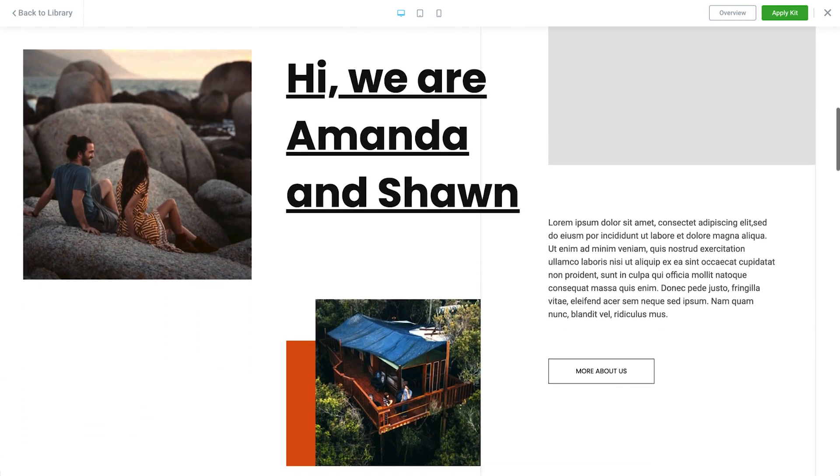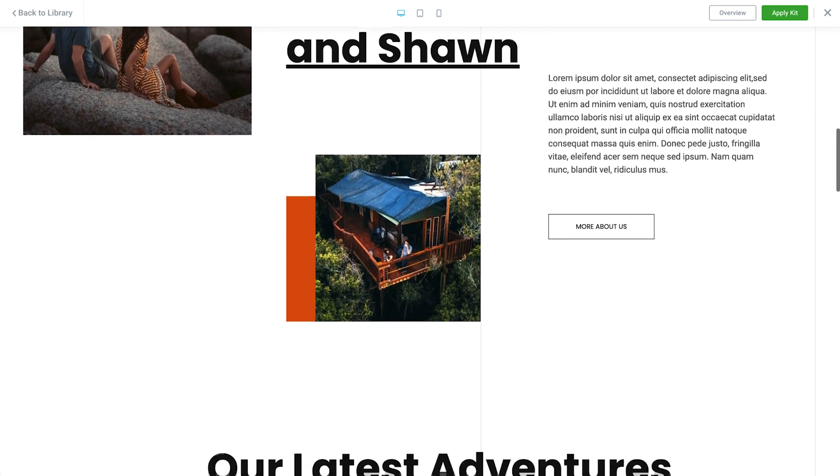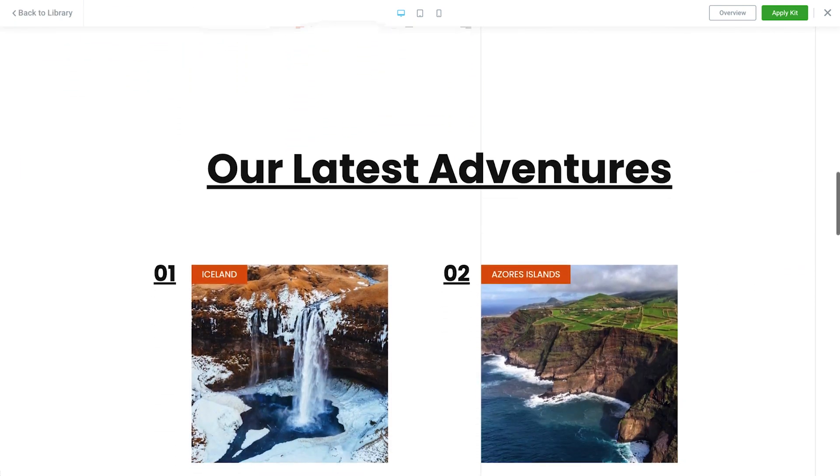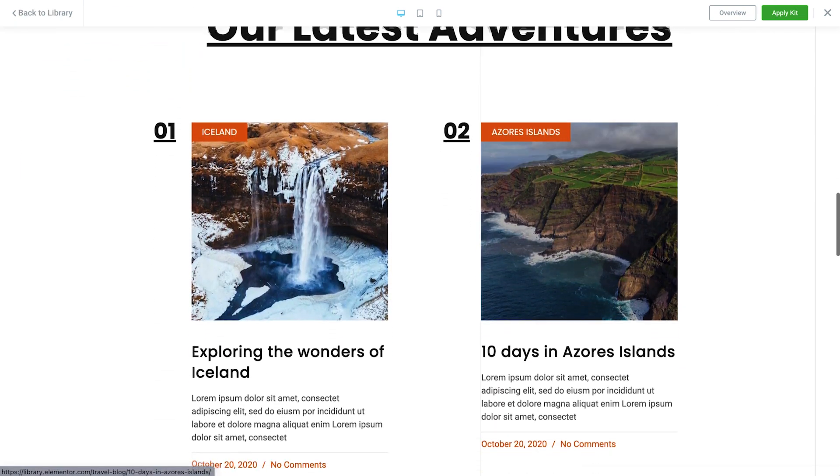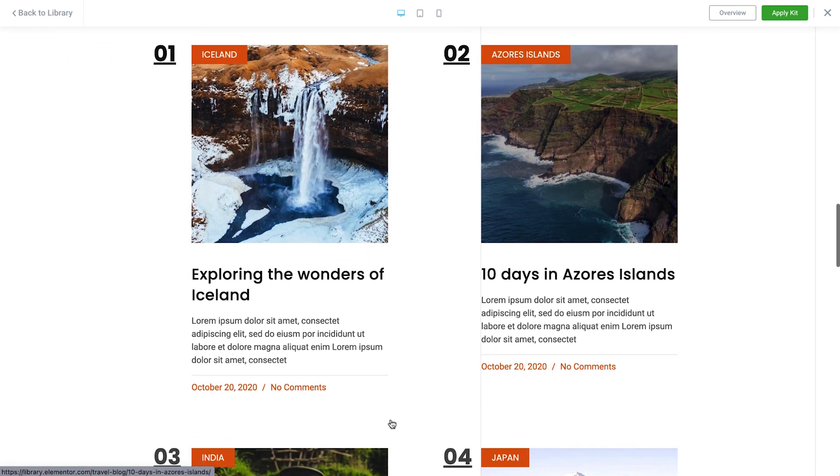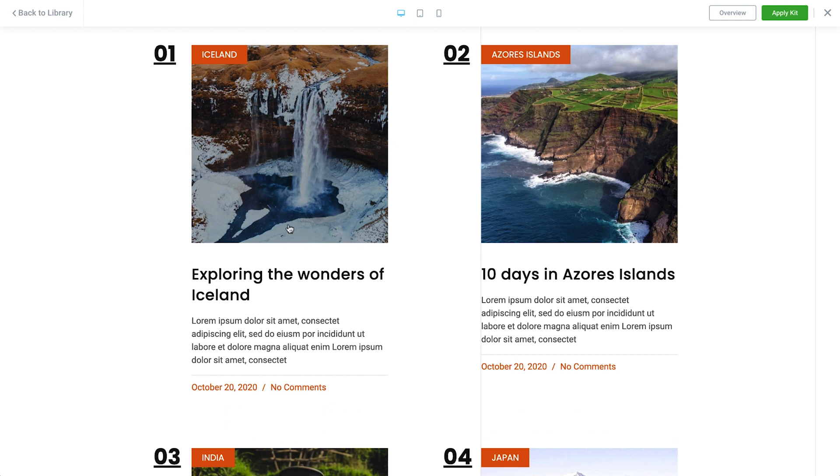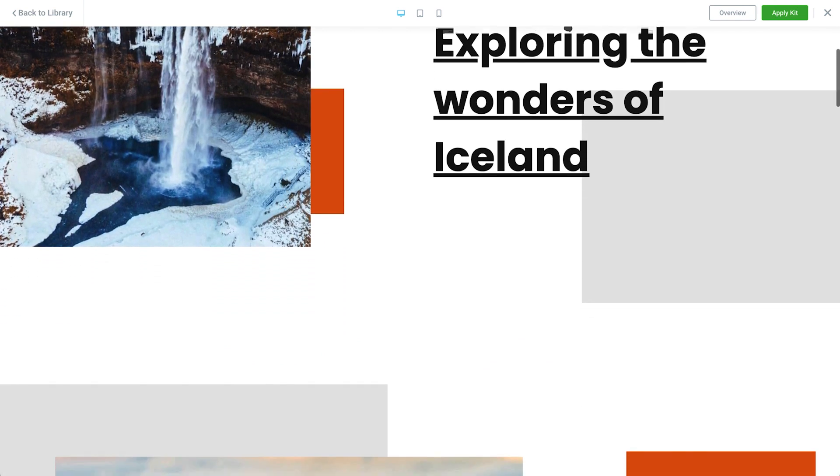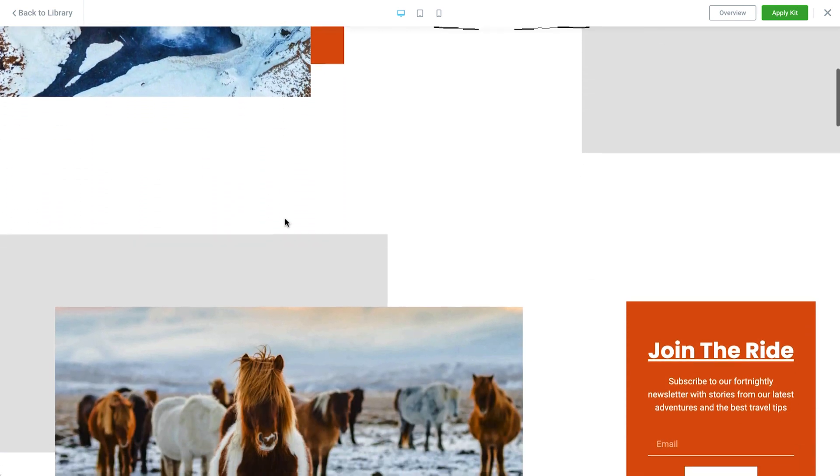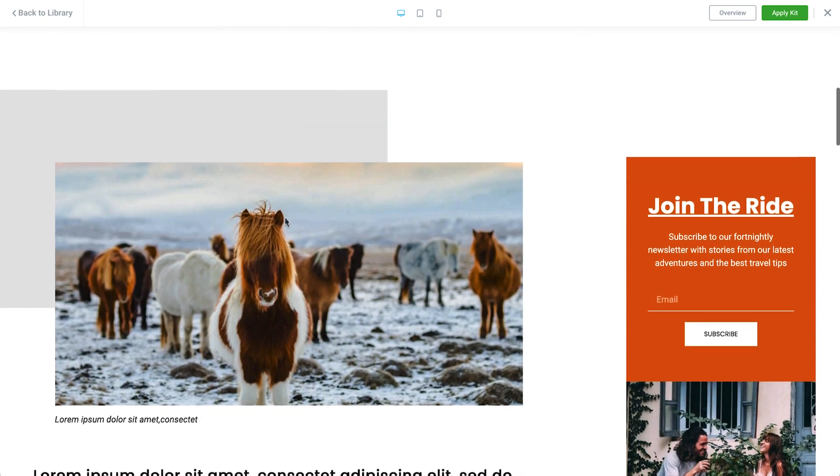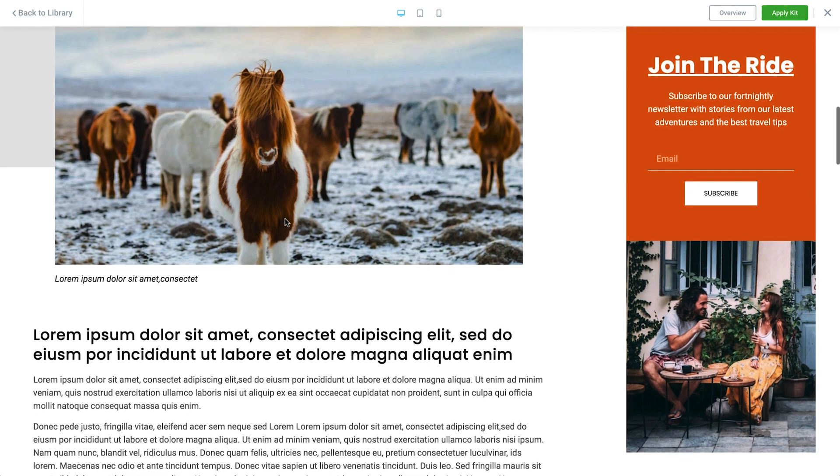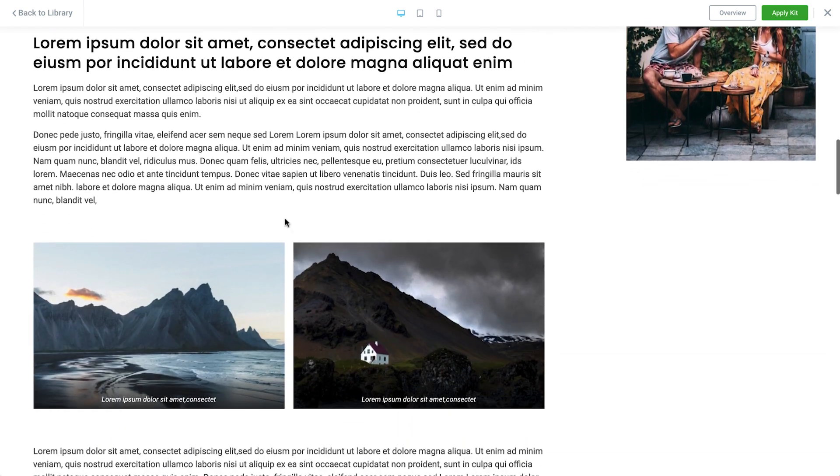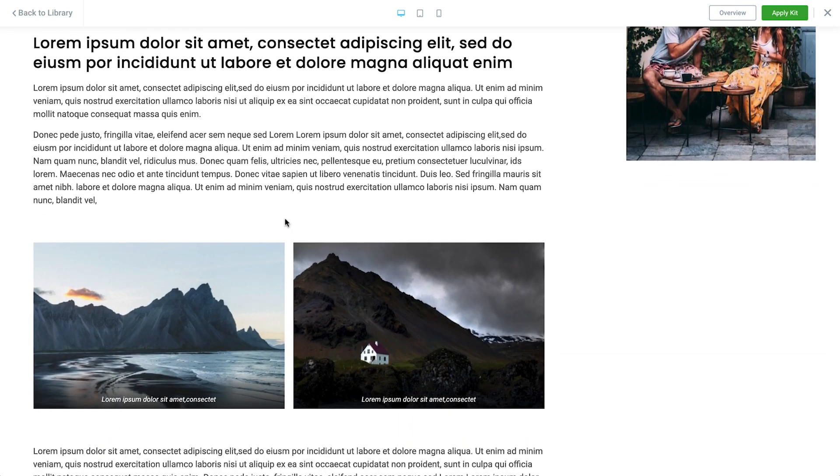If you're already familiar with the Elementor kits feature or you've opted to create your own design layout from scratch, feel free to skip ahead to the next video. But if you want to learn to use Elementor kits to your advantage and create a beautiful working website quickly, stick around for this lesson.